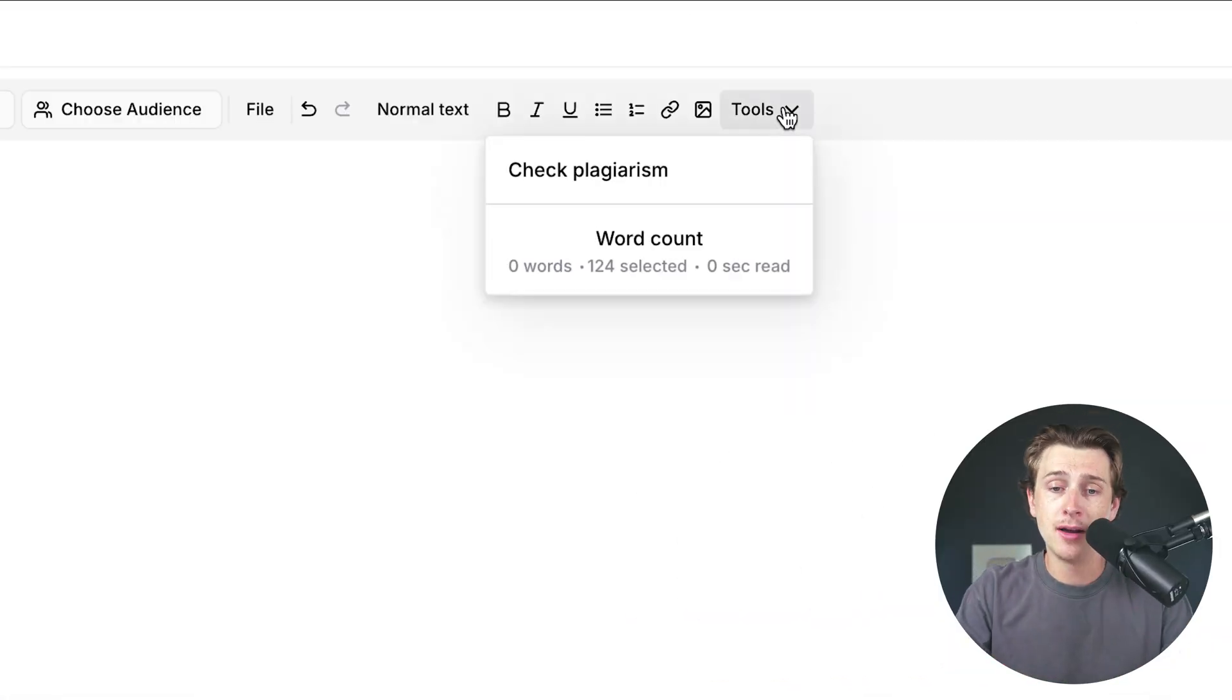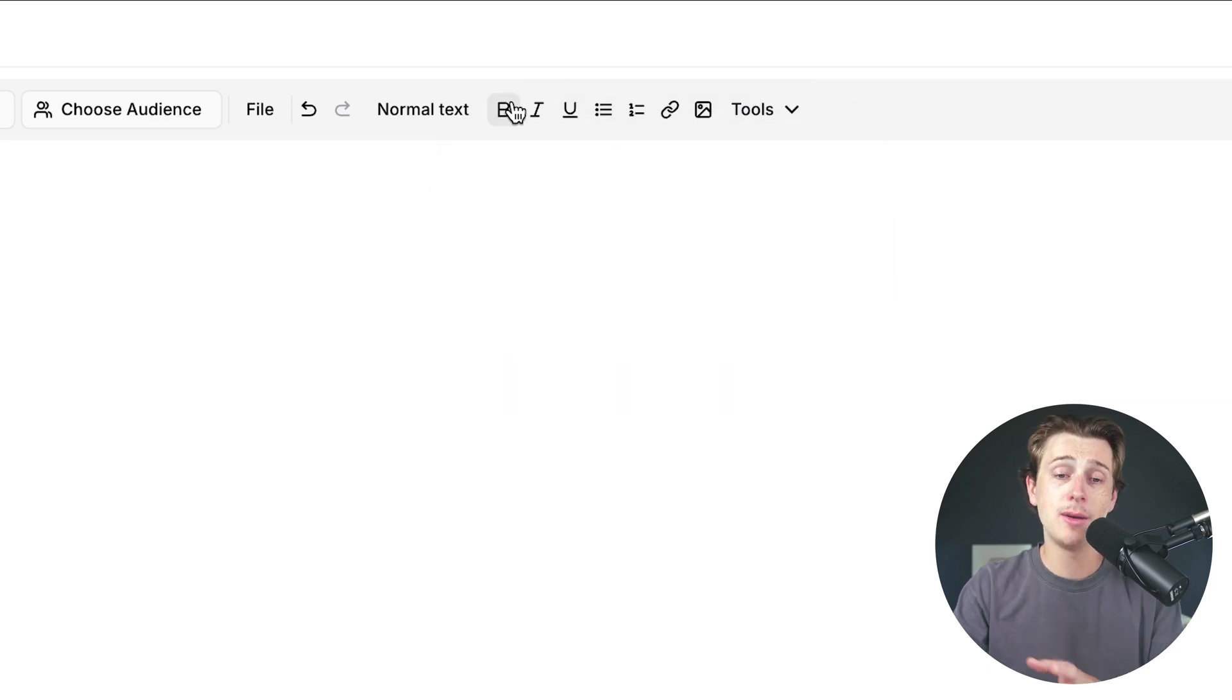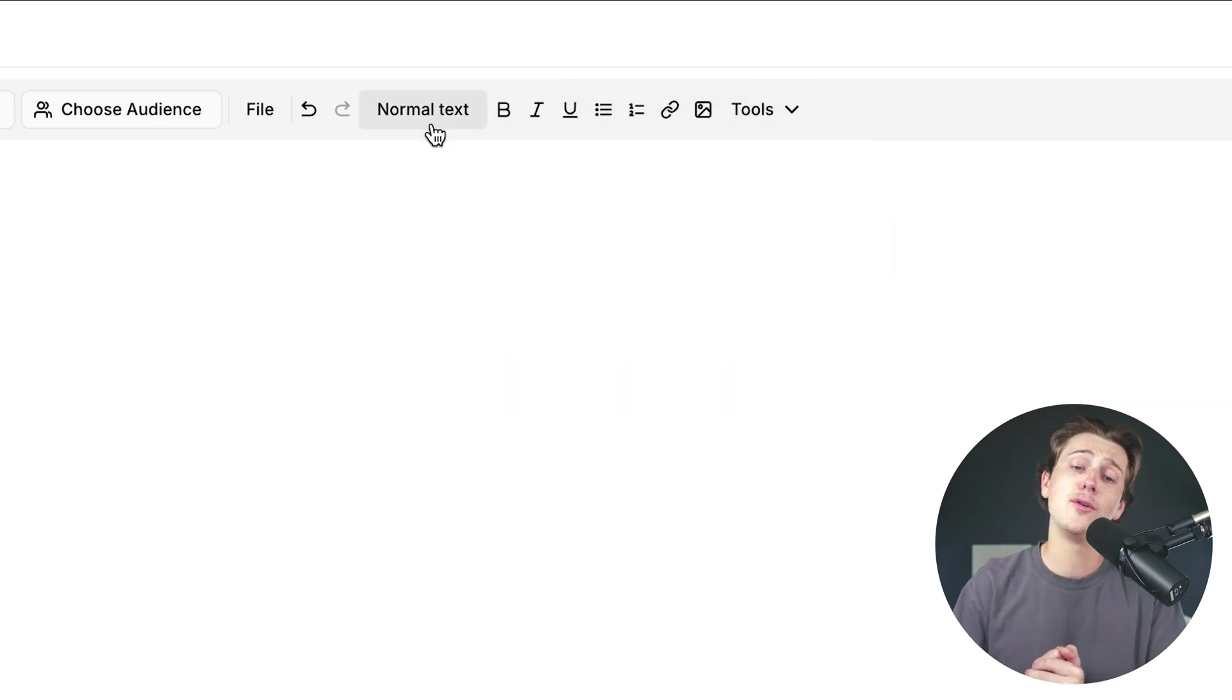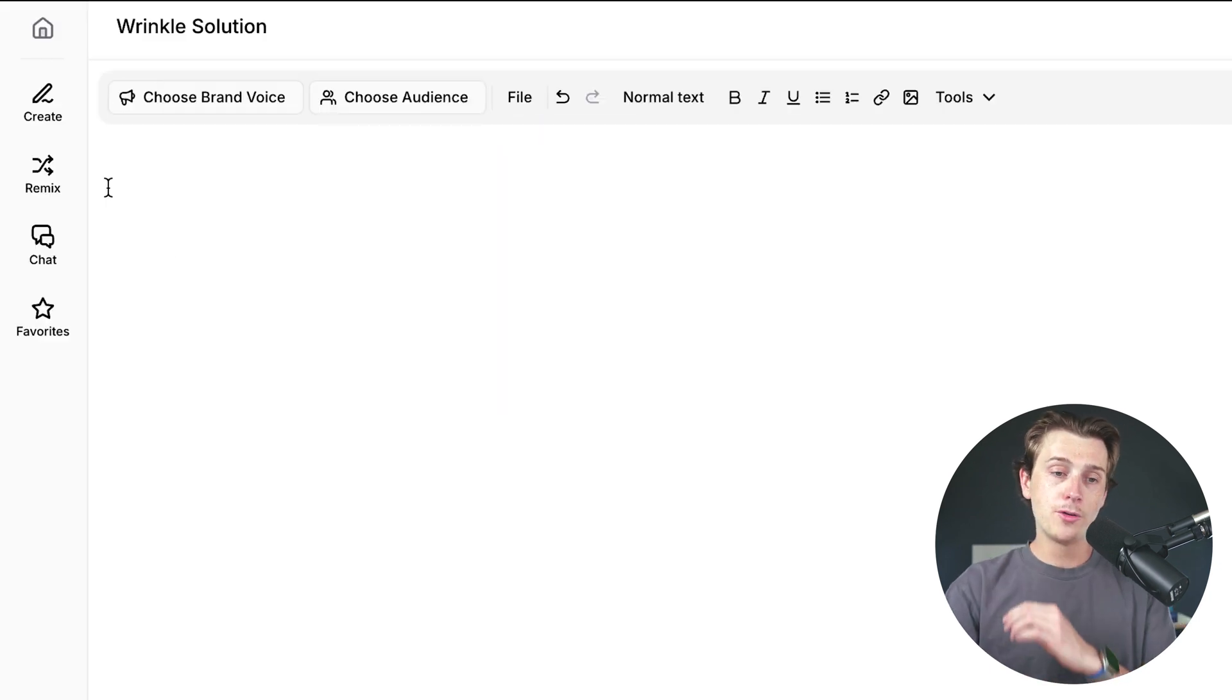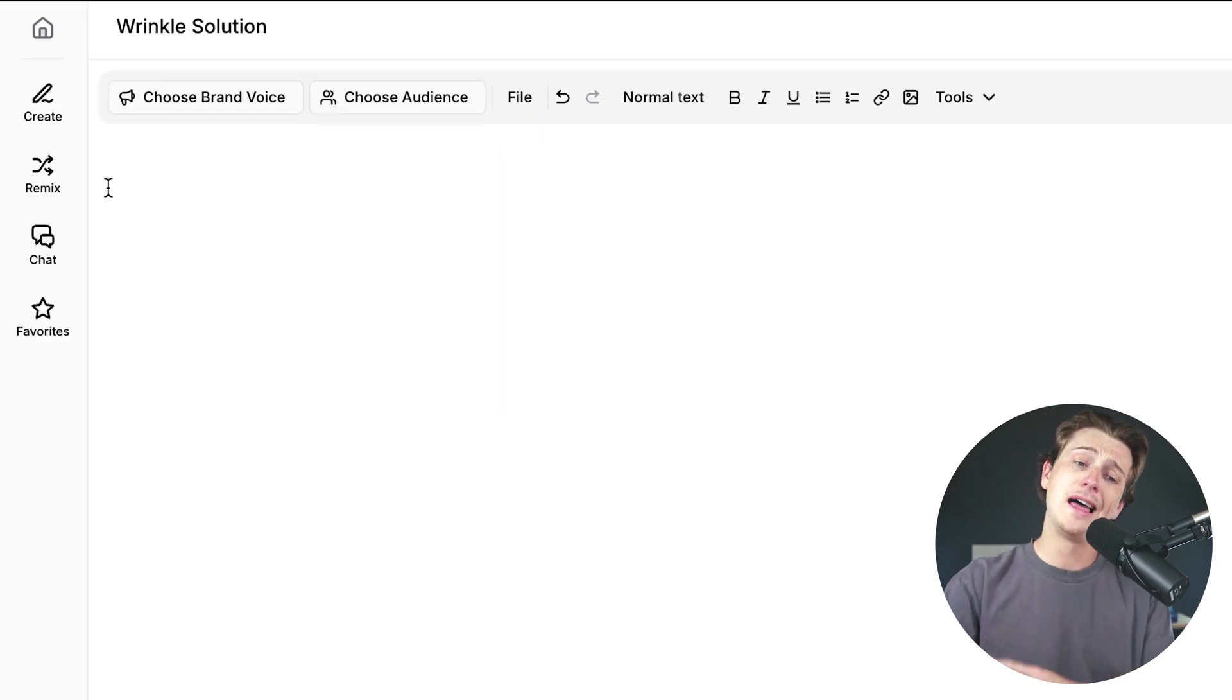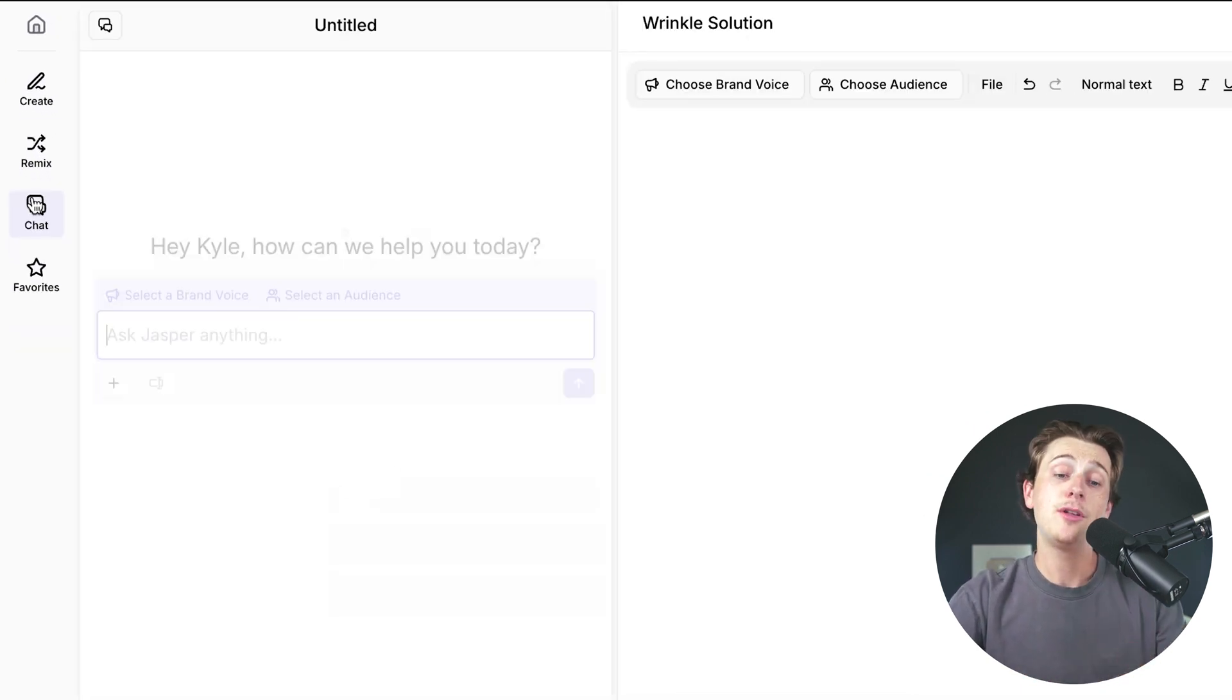There's other things up here. Inside of the tools, we have word count, the ability to check plagiarism, all the typical things you would see in a Google Docs file for bold, italic, underline, normal text, all that good stuff. And there's also this little left hotbar here where we have the create button, the next button, the chat button, favorites button.